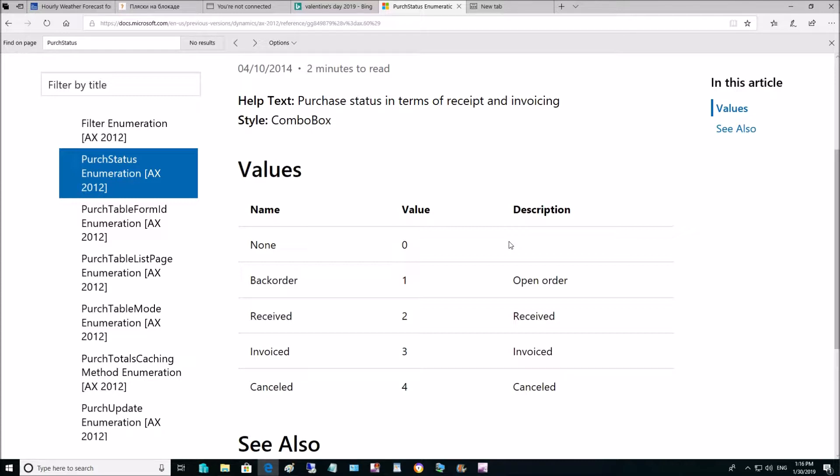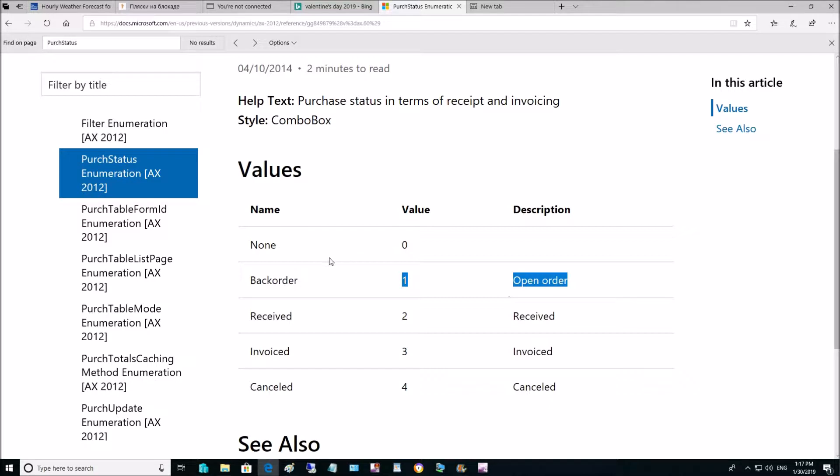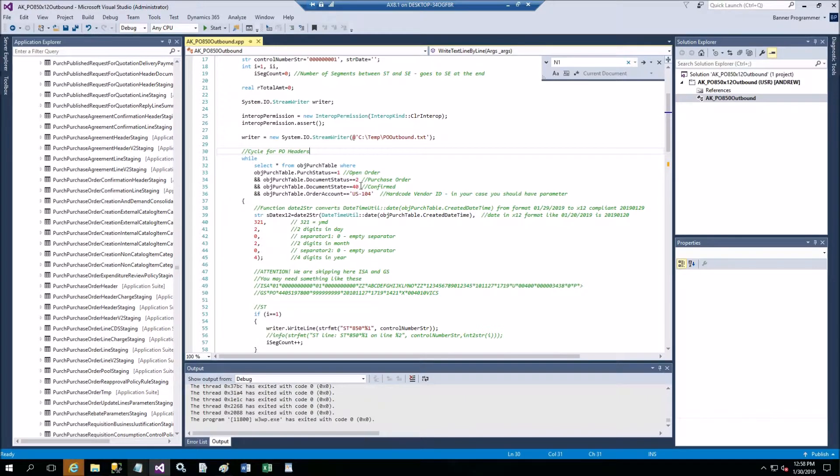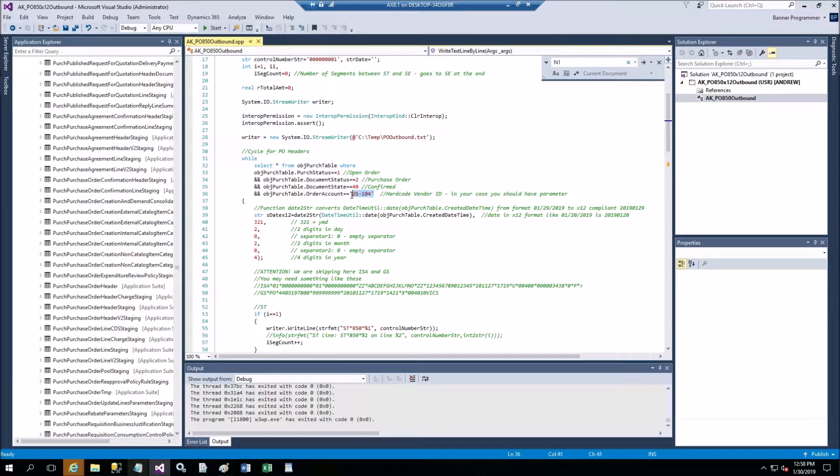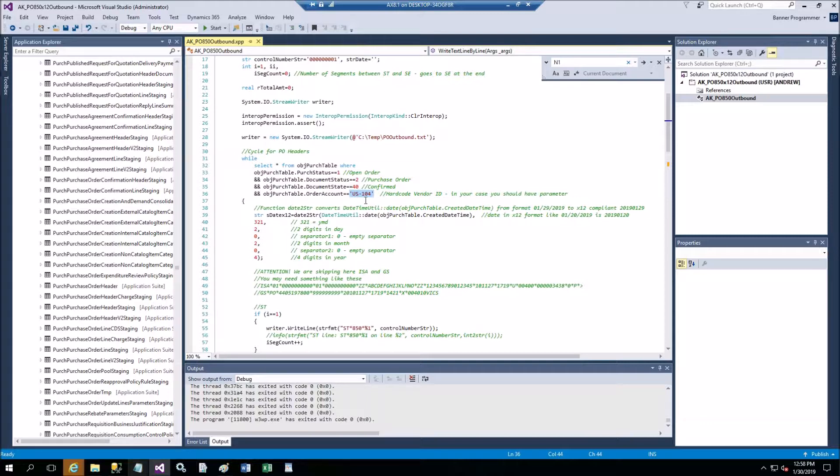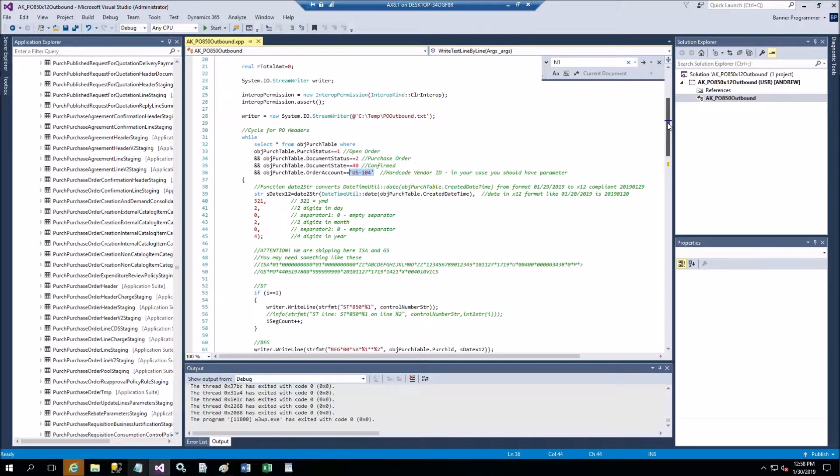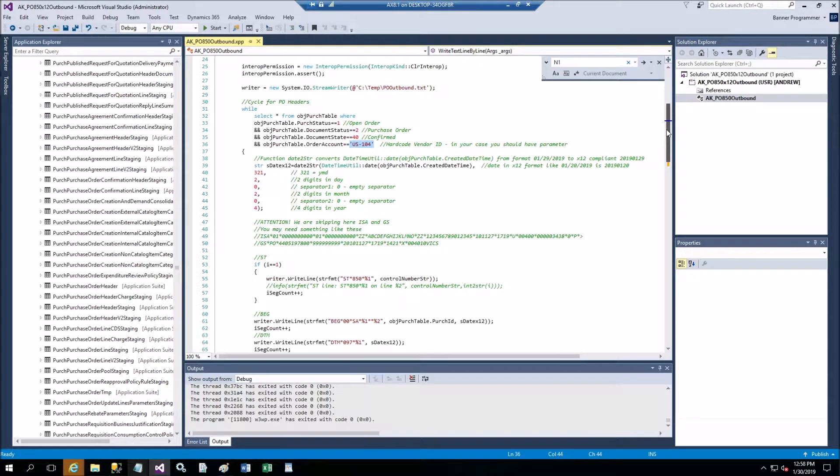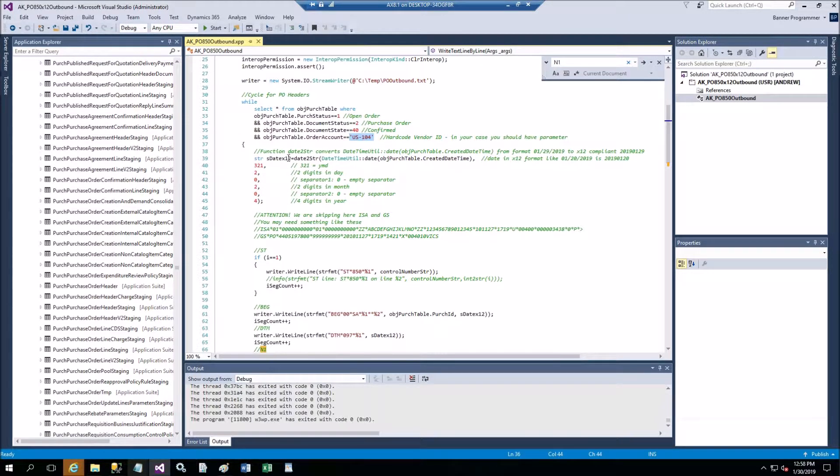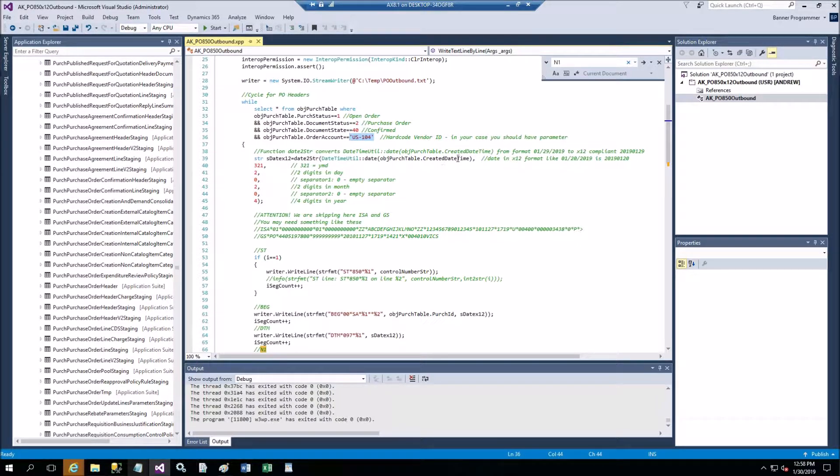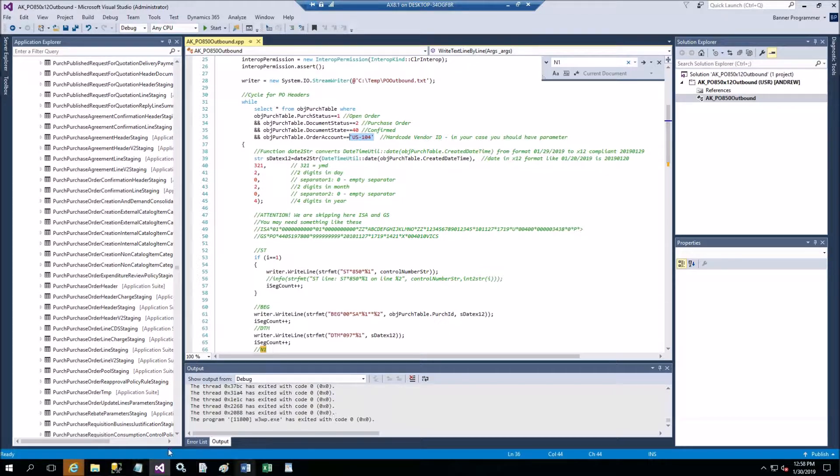And then finally purchase status. Purchase status enumeration has the options - we're going to pick open order 1. We're not going to look for received or invoiced or canceled apparently because it's too late to send it when it's already received or invoiced. We're going to use open order, and in my case I'll give you the US104 out of Contoso USMF. This one has two purchase orders of these types.